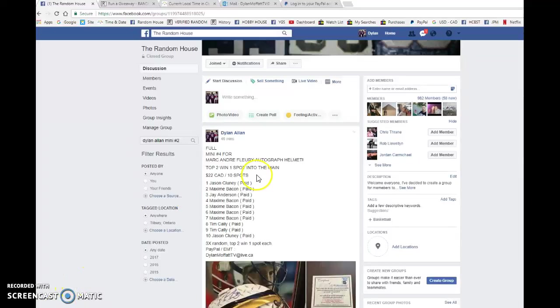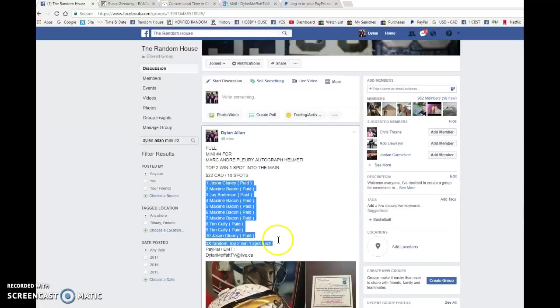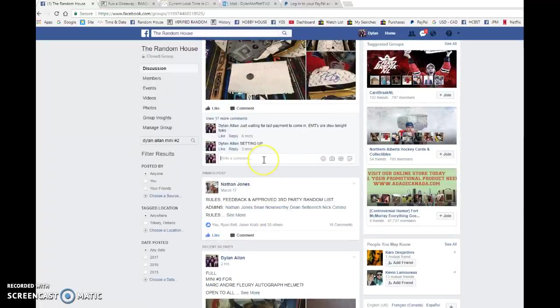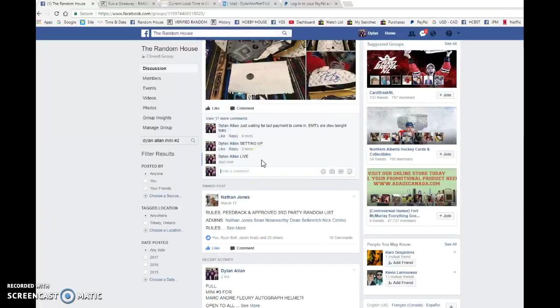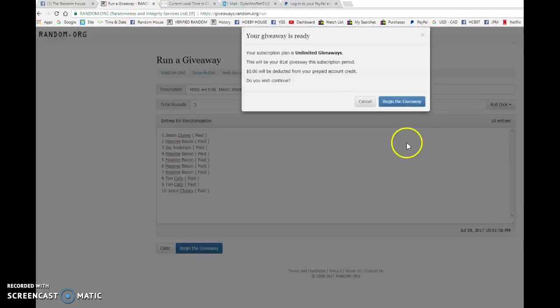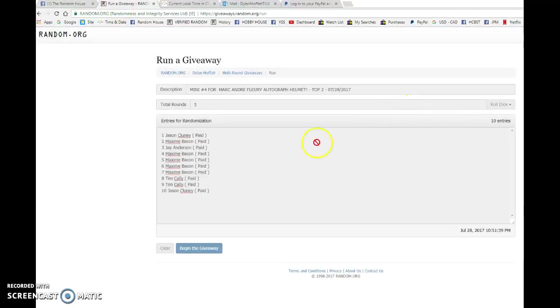What is up guys, Dylan here today. We have mini number four for the Marc-Andre Fleury Autograph Helmet. We're doing this one three times and the top two should get the spot to the main. Jason, you've got the bookends, everyone in between. Good luck to you all. We're going to go live, bring this list to random.org, and begin the giveaway.